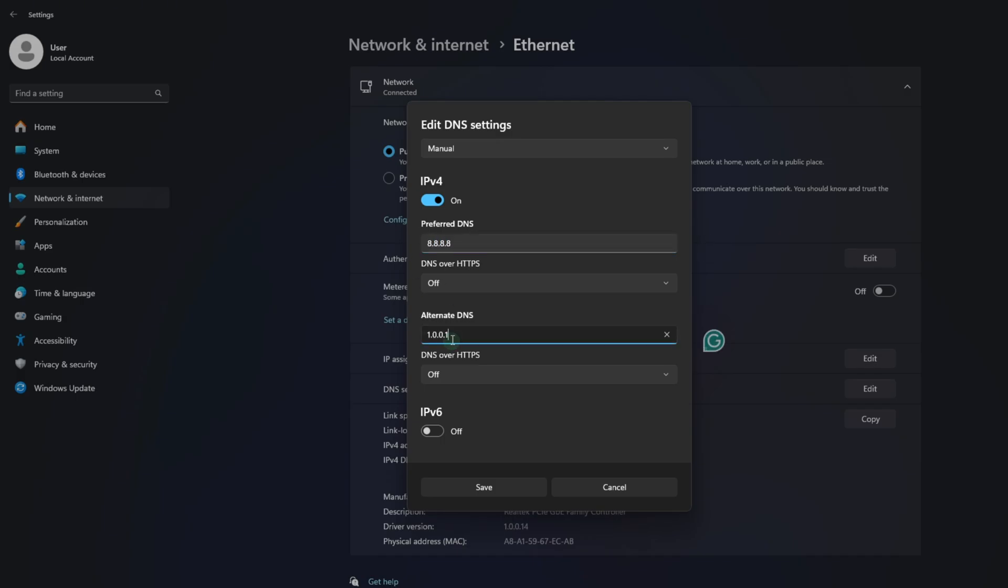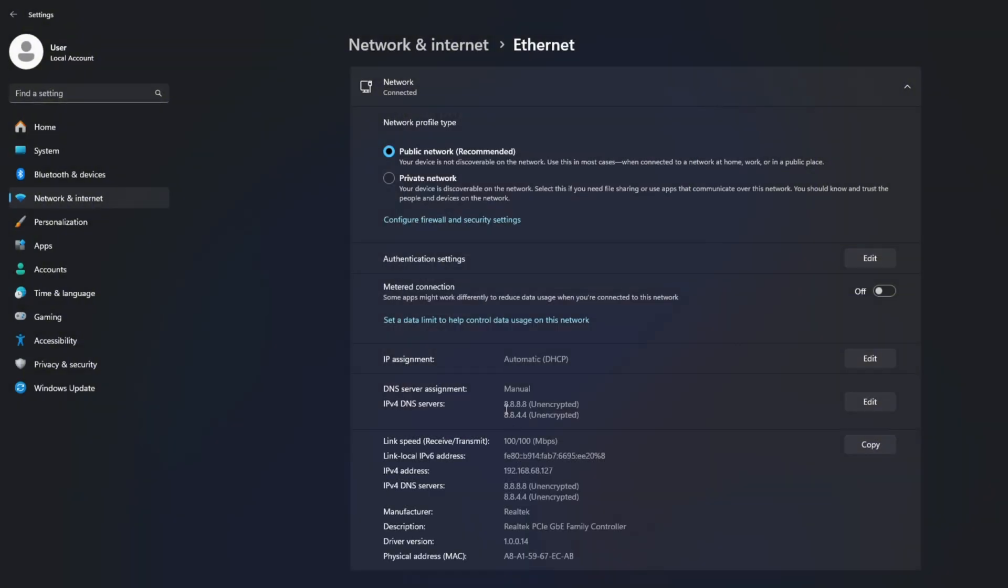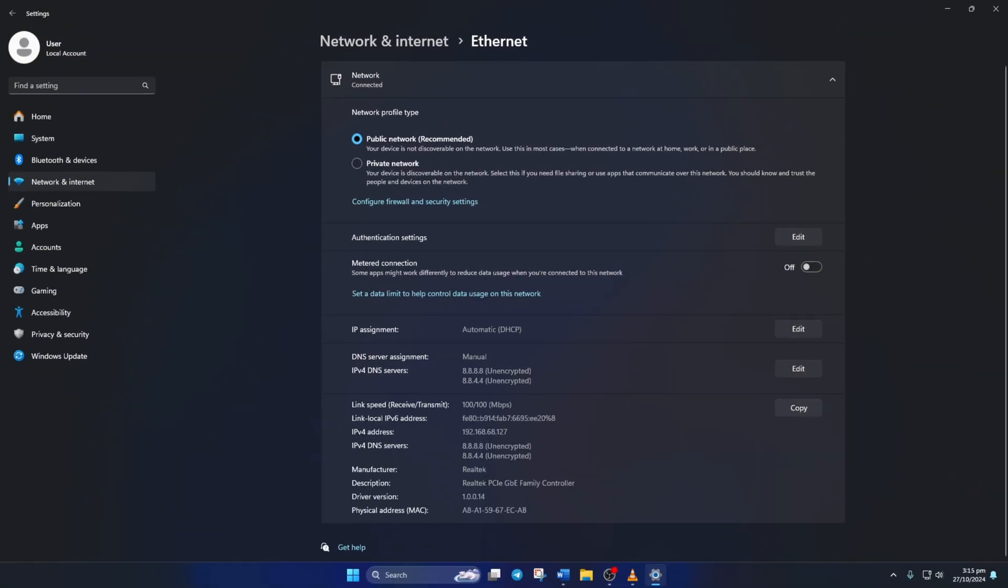type 8.8.4.4. Lastly, click Save. Now check if the issue is resolved.